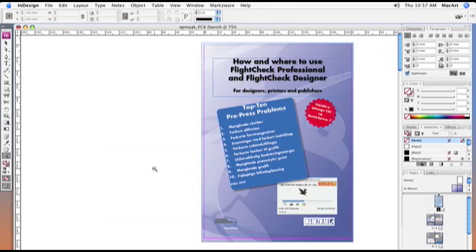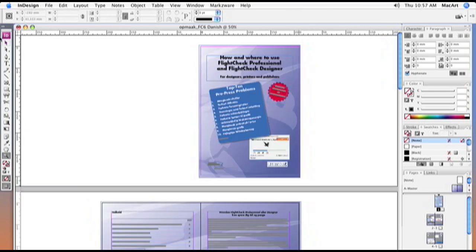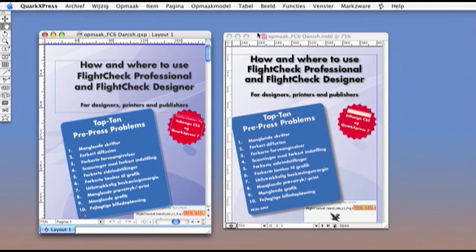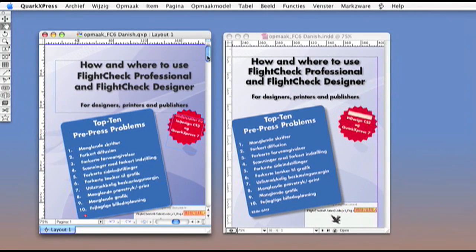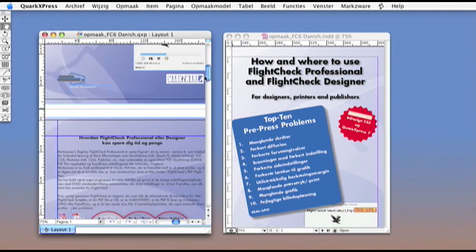Now, let's compare the original Quark project with the Q2ID converted InDesign document. The conversion is amazingly complete, although there will usually be a little touching up to do.